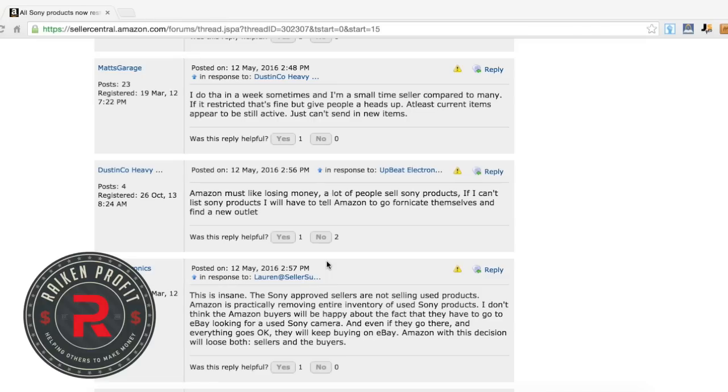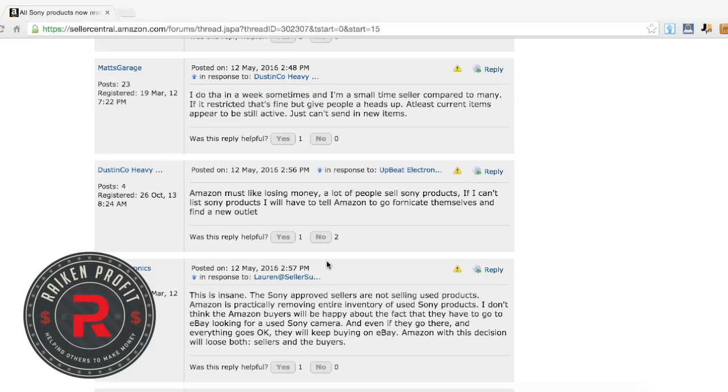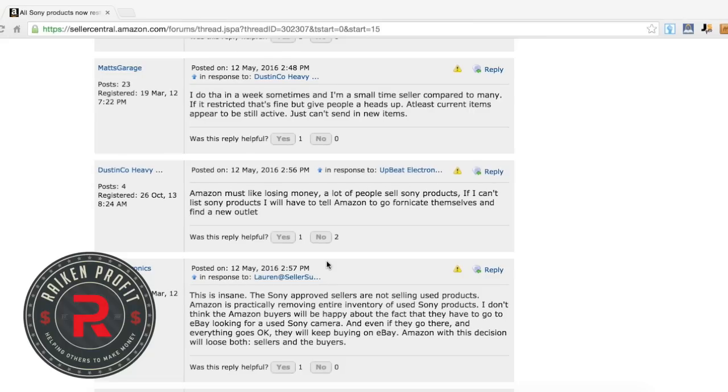If you're a seller on Amazon, what I would suggest to you is to get very creative and think of ways possibly that you can become approved. That's what I'm gonna do. I don't know if that's opening up a brick-and-mortar store or making wholesale connects, but I definitely have a feeling that over the next upcoming months and years this is probably going to happen with more and more brands.